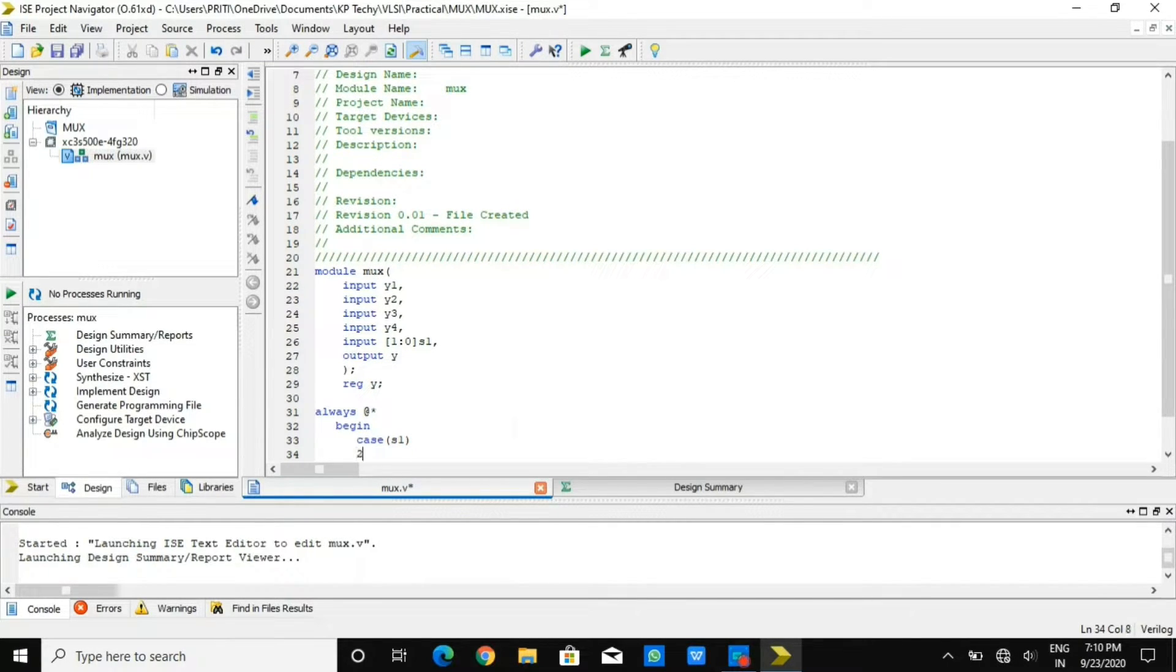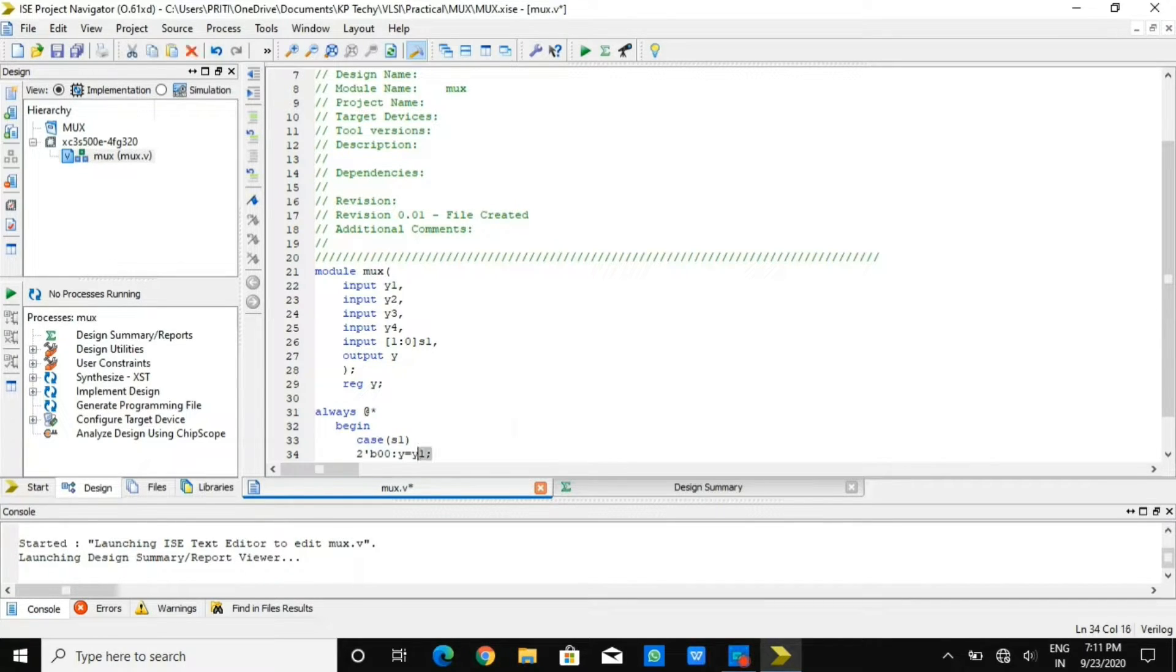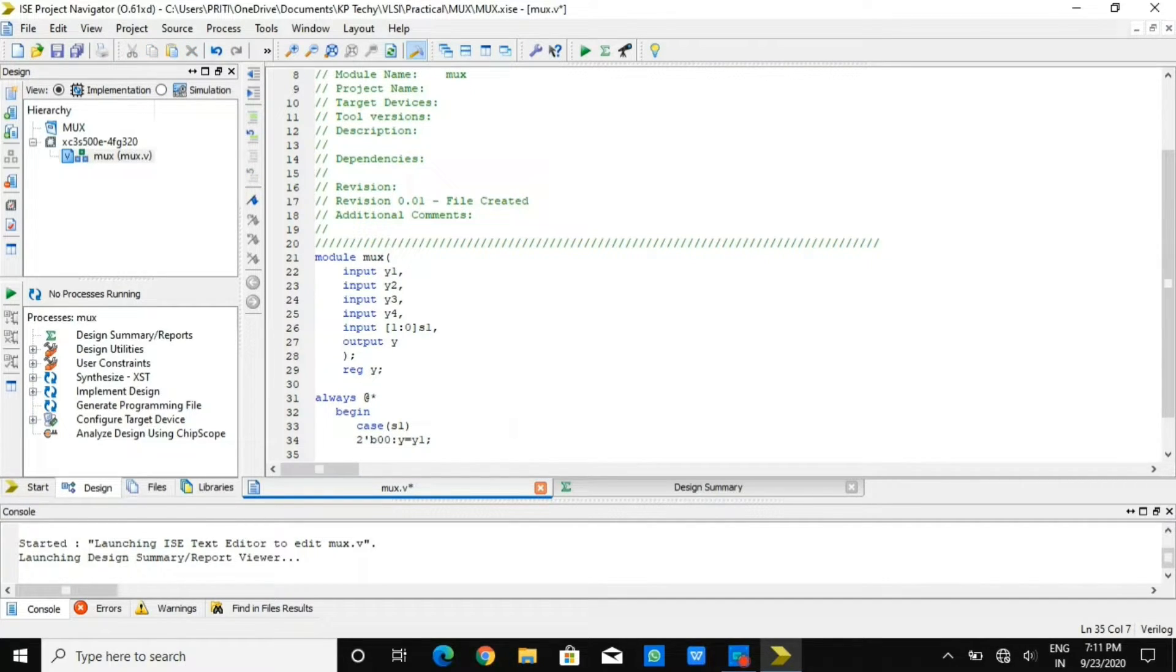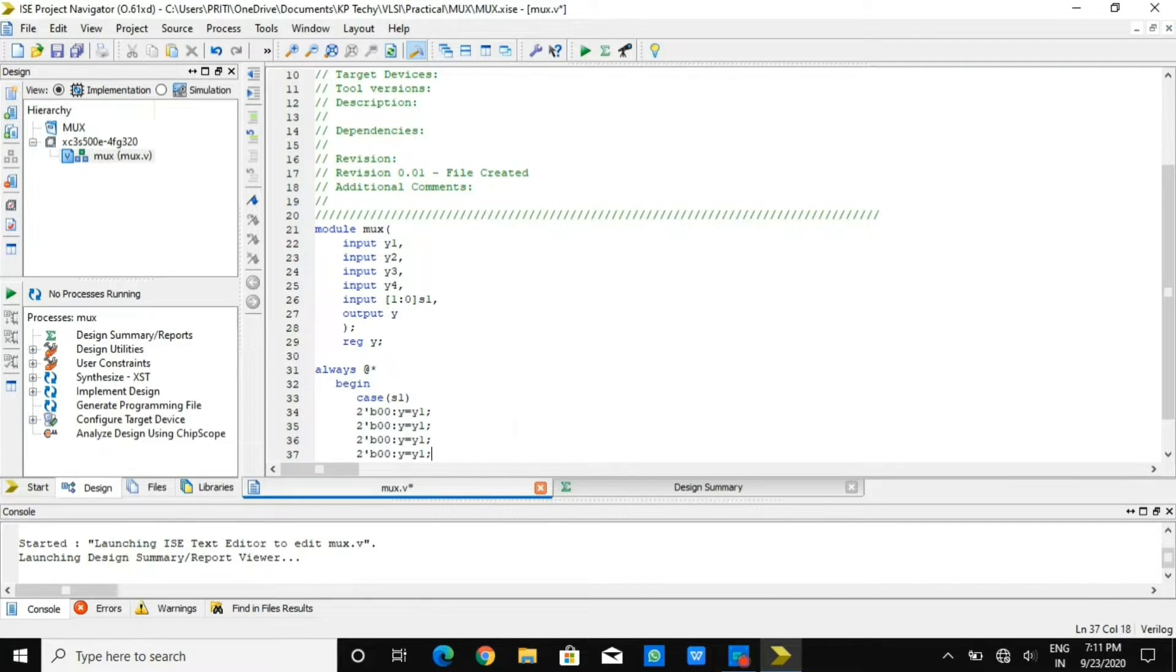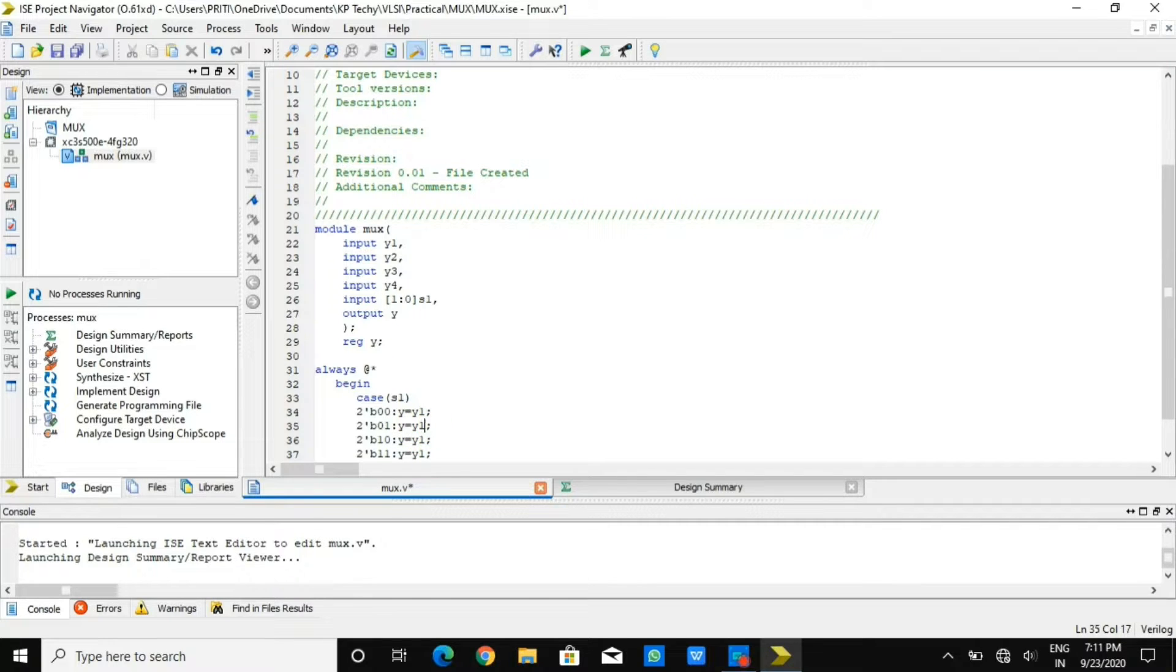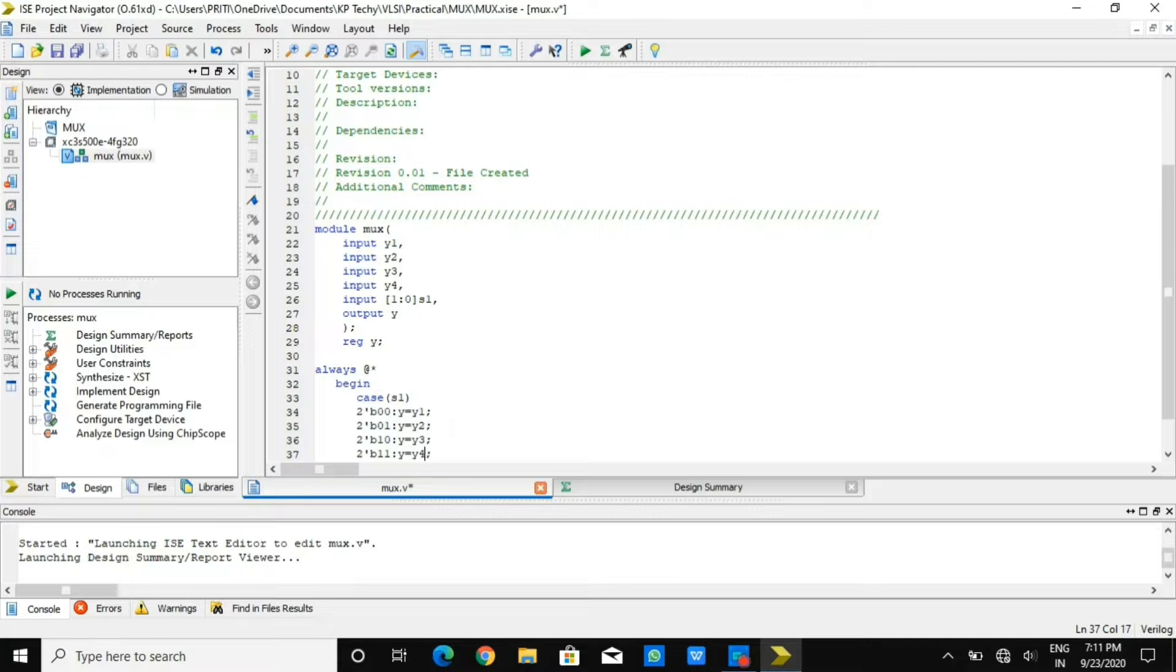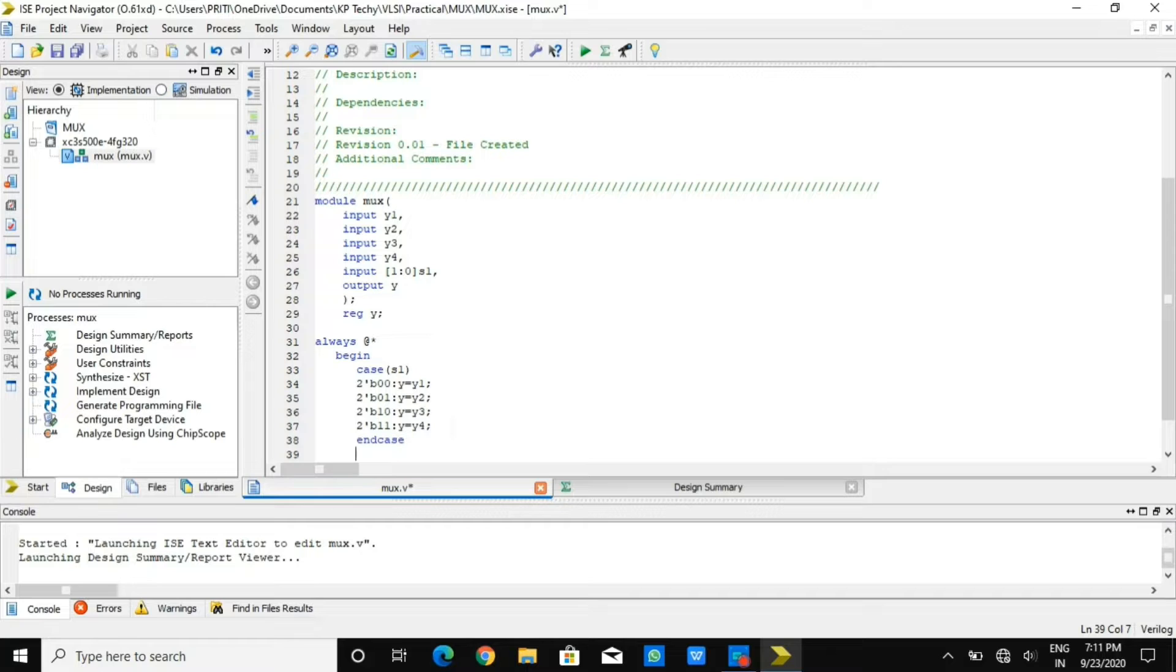If s1 is 0, 0, I need to write 2'b00, y equals y1. If I write 2'b01, my output will be y equals y2. If my selection line is 1, 0, my output y equals y3. And if my selection line is 1, 1, my output will be y equals y4.